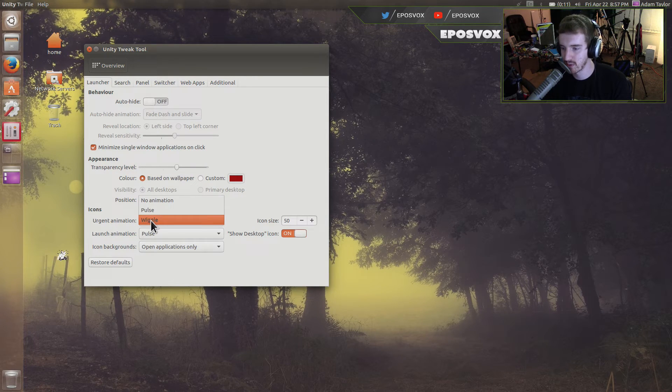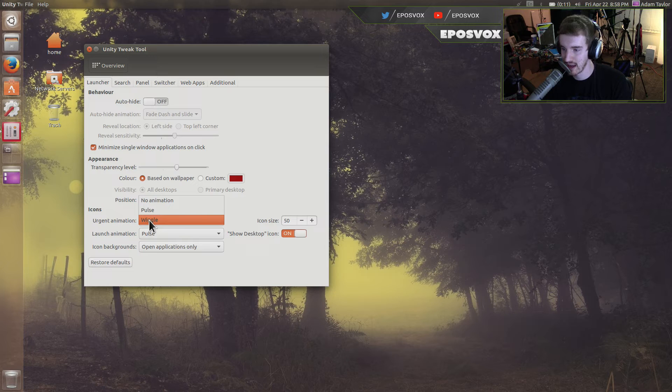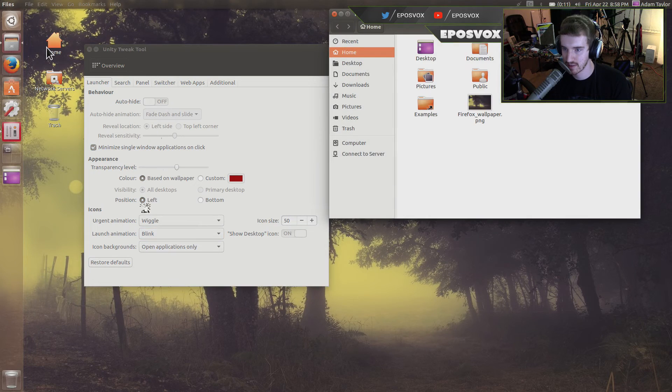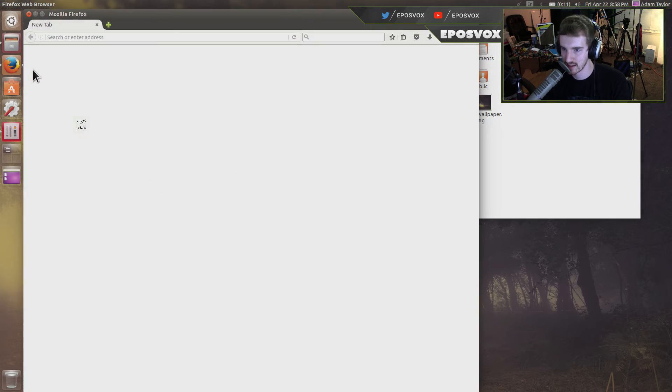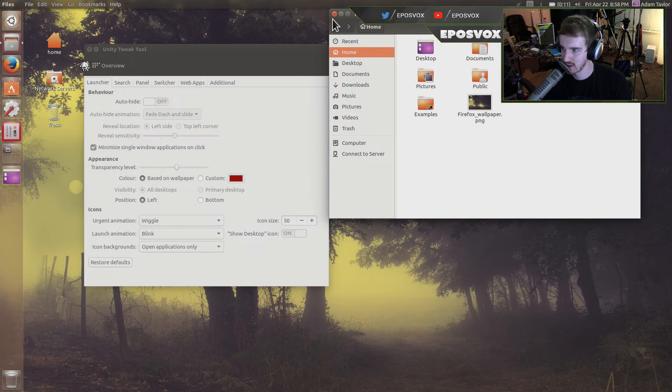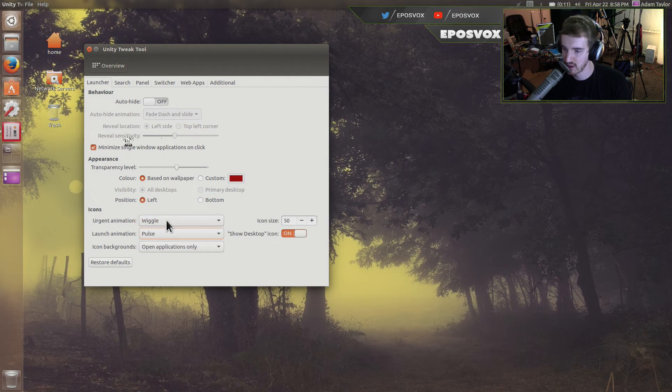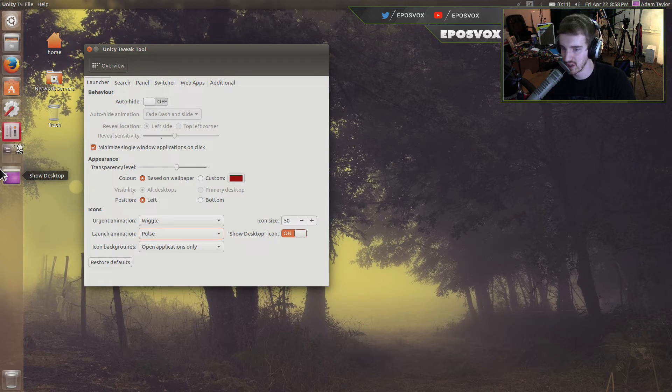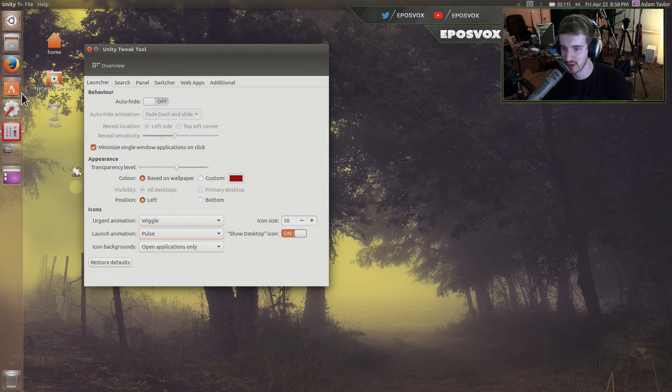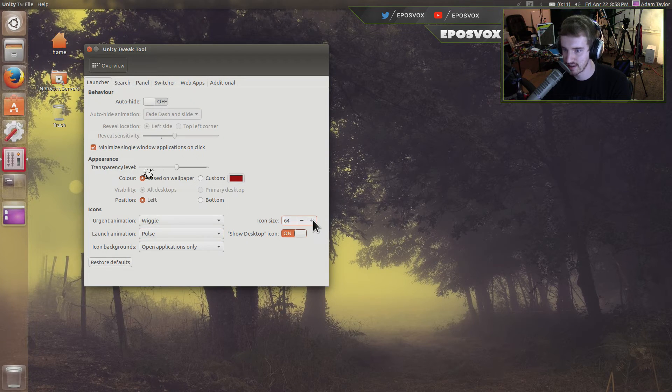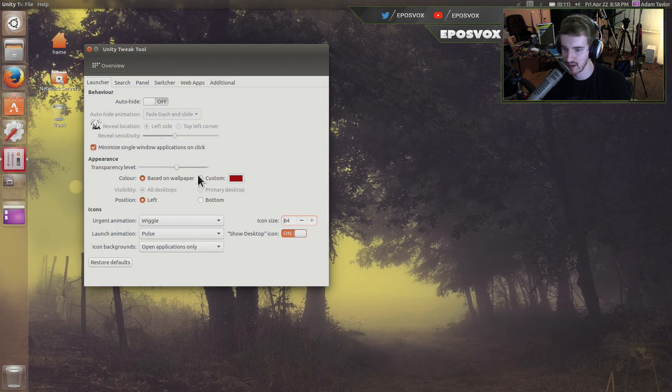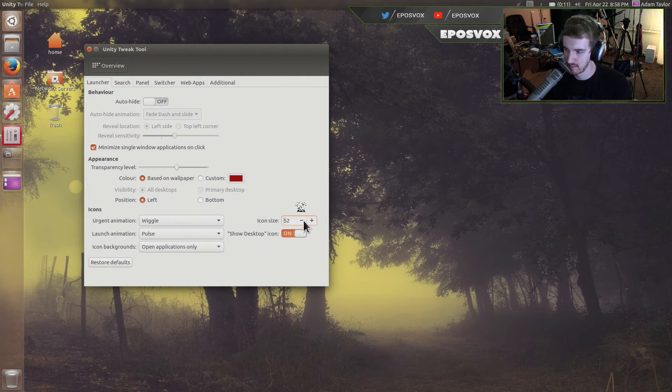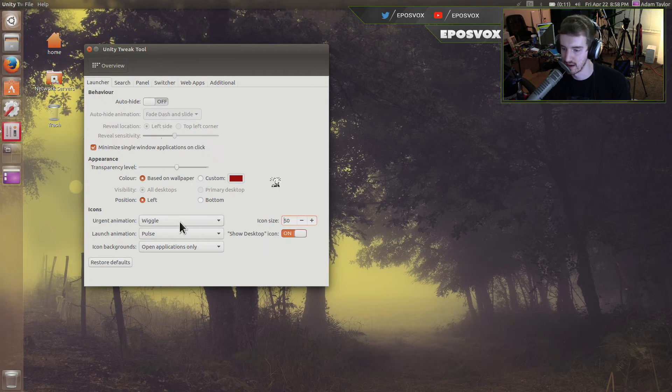And then you can change the animations for the icons. So urgent animation, so like when they have an urgent notification, it can either pulse or wiggle. When you're launching it, it can either pulse or blink. Things have to take a while to launch for the icons to actually show up. That's why I don't screw with these options too much. I just leave it on wiggle and pulse and then icon backgrounds only show on applications that are open. That way you can easily have a visual clue as to which application is open. And then you can actually change the icon size here on the launcher, which makes the whole launcher much bigger. I'm keeping it at 50 right now for videos so it shows up better.